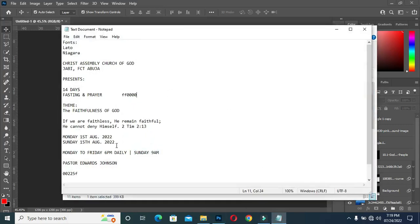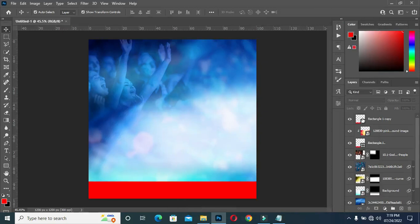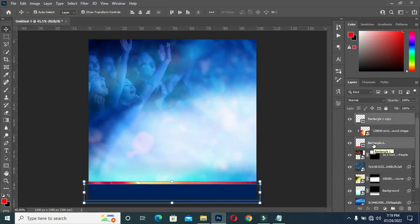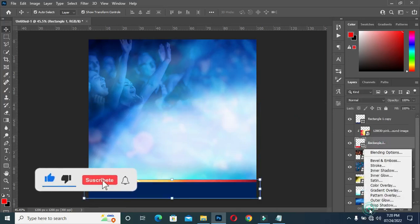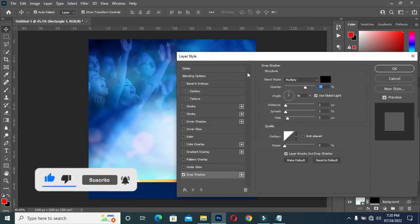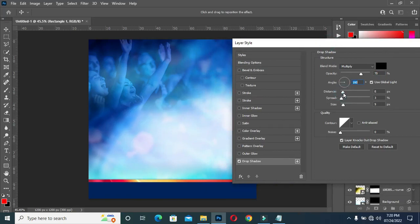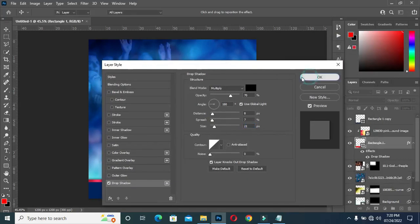Now I'm going to turn this one on, then copy this color code — Ctrl+C to copy, then Ctrl+V to paste. So now I'm going to select the first rectangle, apply the Drop Shadow, then I'll rotate this one to 180 degrees, then increase the distance, the spread, and the shadow.